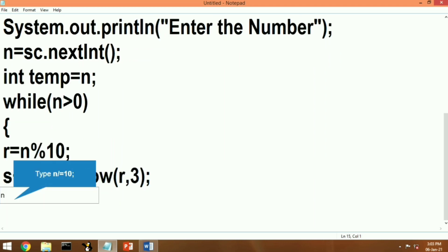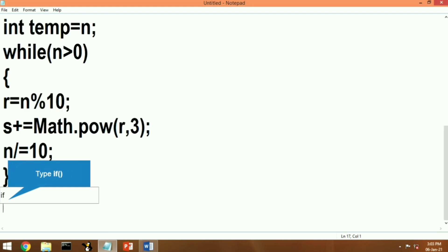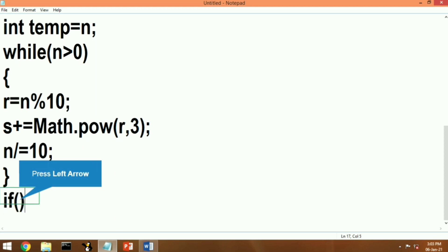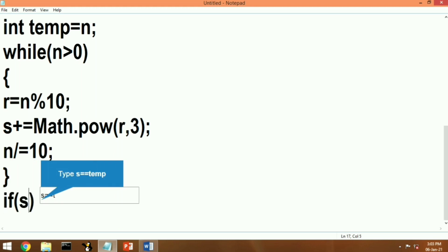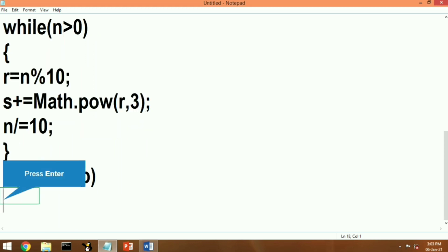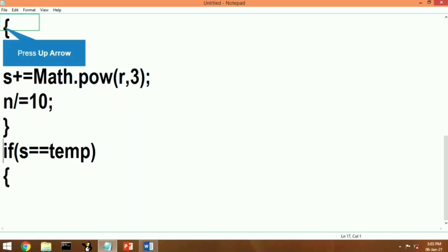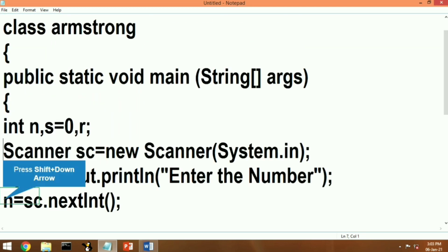We will use the pow function of the Math class from the lang package to calculate the cube. As you can see, we have written Math.pow(r, 3) — r is the remainder and 3 is the power. After this, we divide n by 10 and store the quotient back into n. We follow this process until we have processed all digits and obtained the sum of the cubes of all digits.